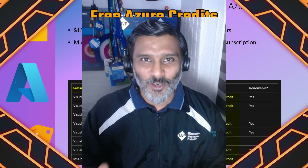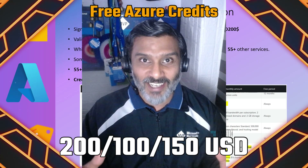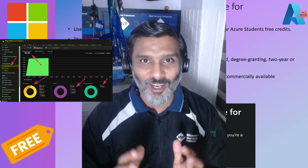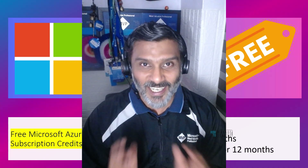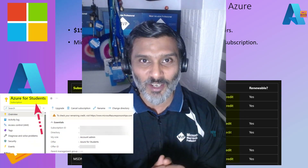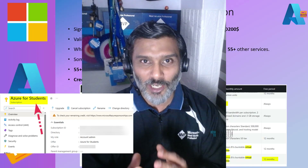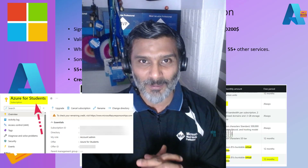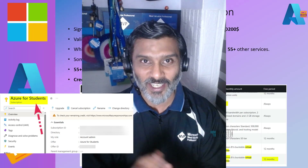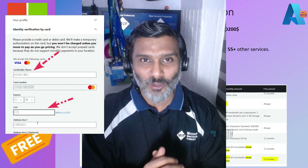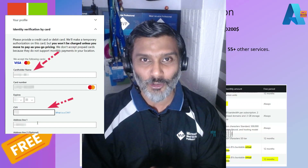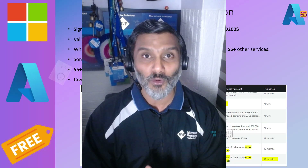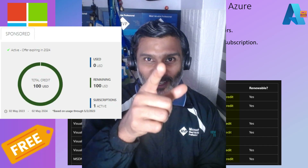Hi there, this is Anoop. Today we are going to talk about Azure subscription free credits. We'll cover how to create an Azure account with $200 free credit valid for 30 days, whether you need a credit card, a second method with $100 Azure credit without any credit card, its eligibility criteria, and a third option with a $150 monthly credit. Don't skip the video — let's check it out.